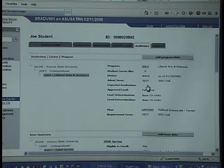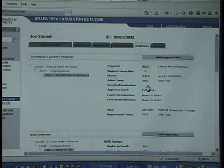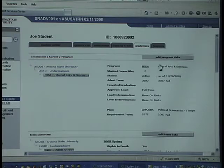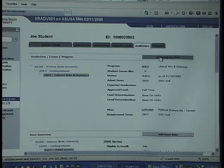But you can also view the history of the student — whether they've changed programs or plans, when they were admitted, etc. — by clicking on the Edit Program Data button.